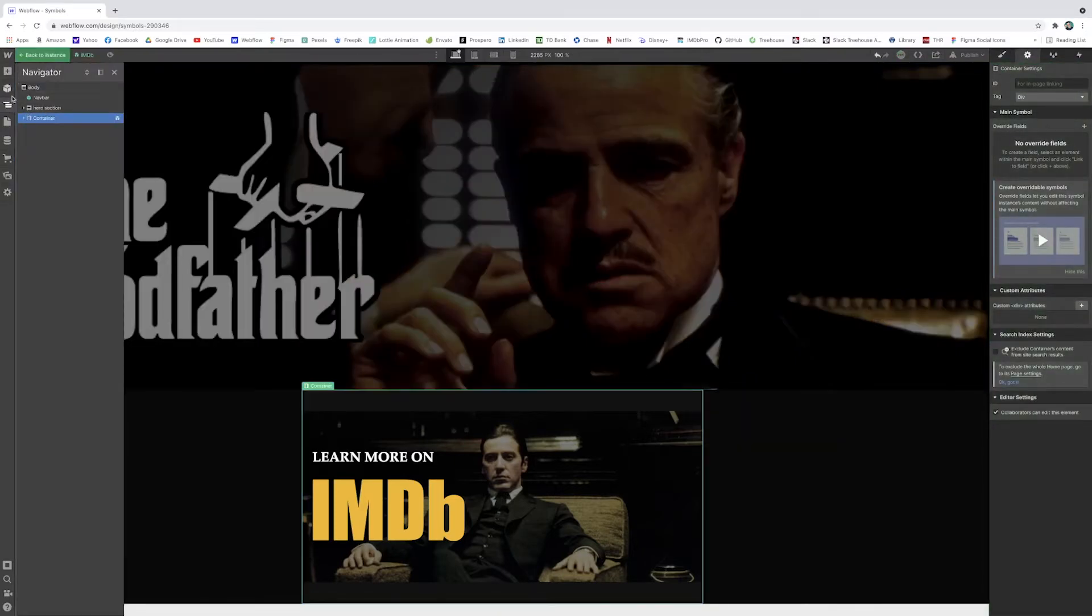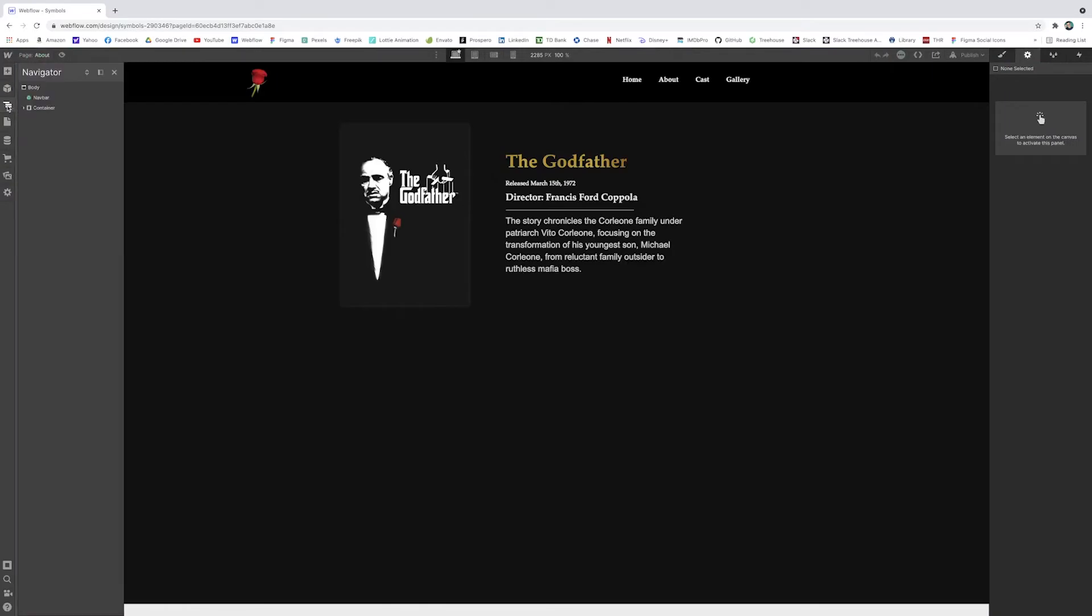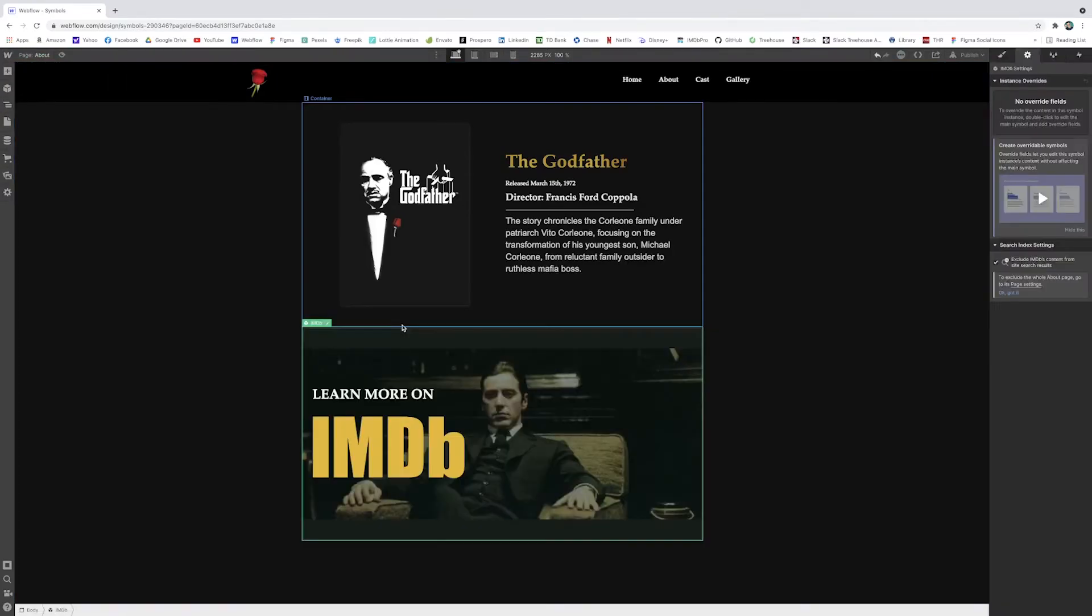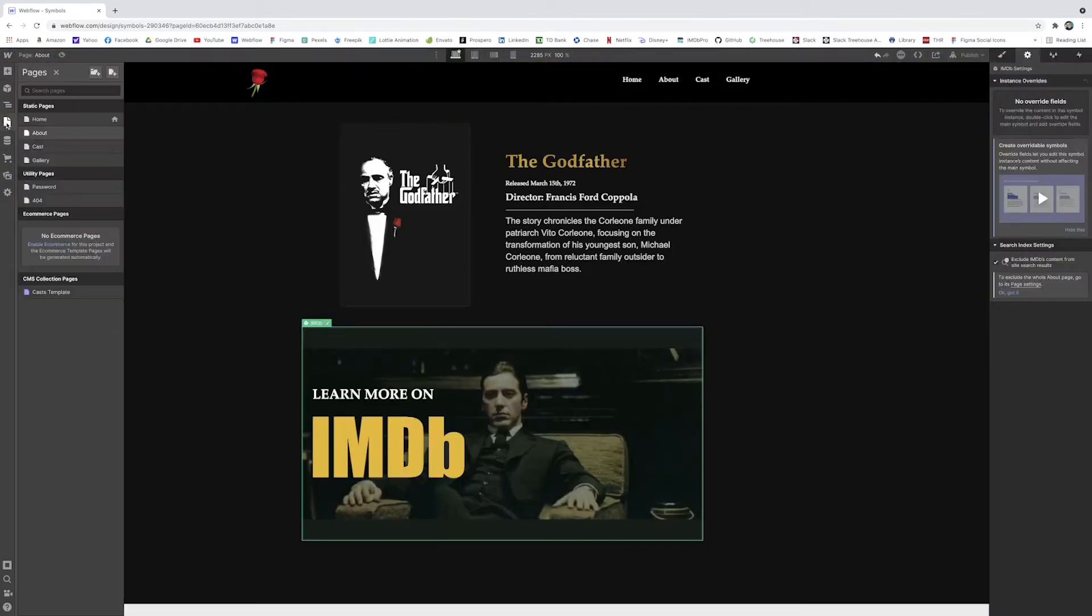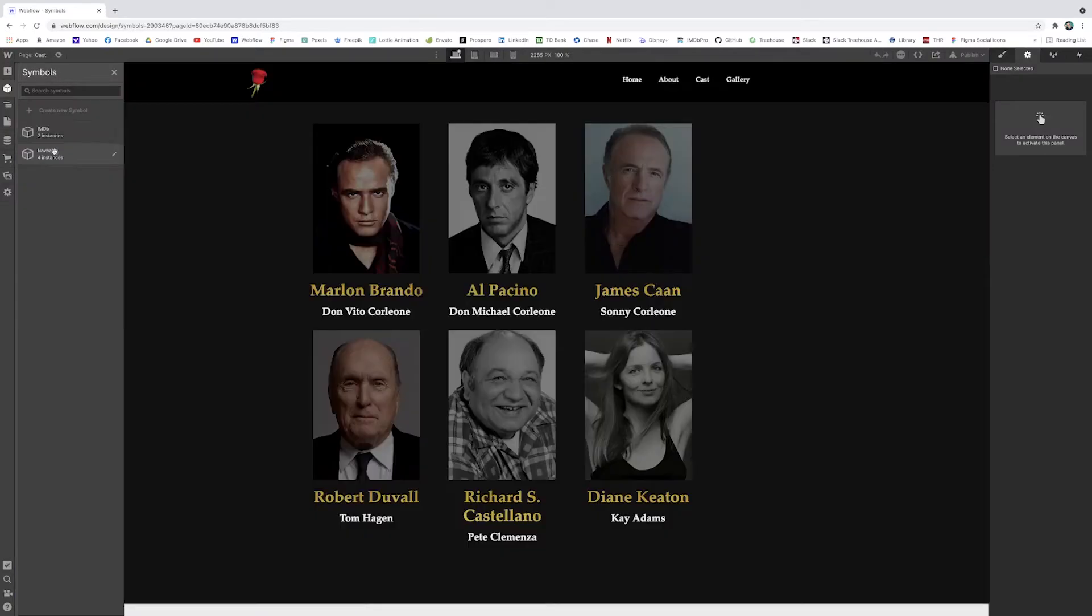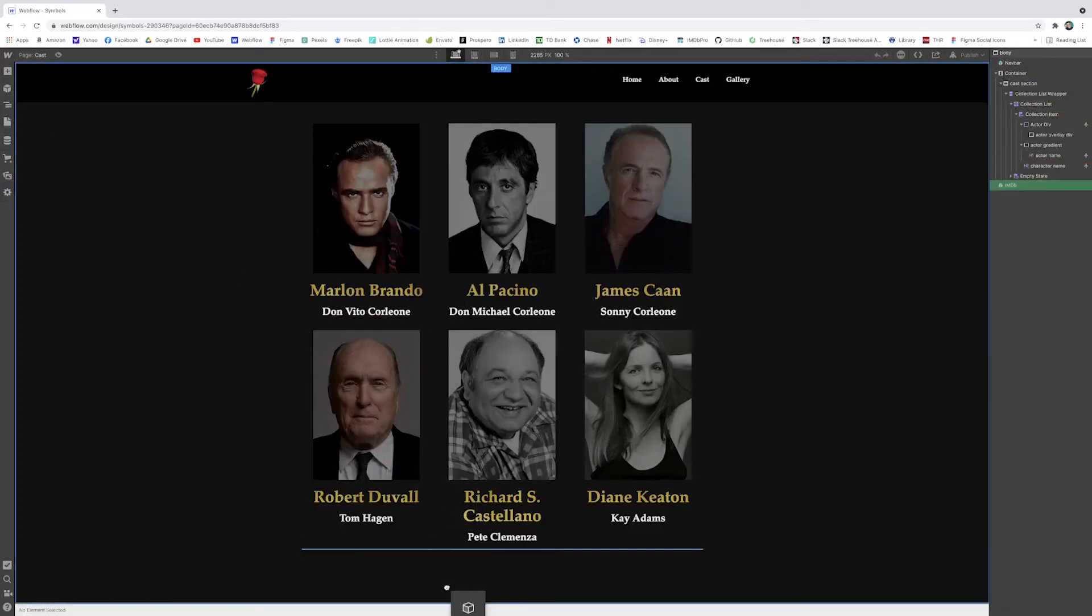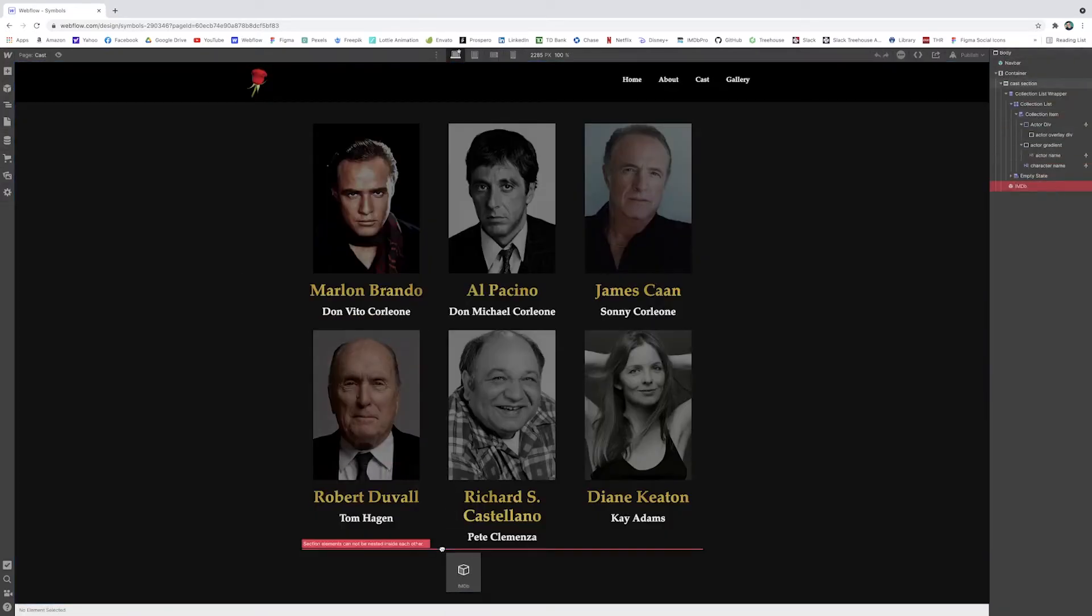And I want to put this in all the different pages as well. So I'll just go to about drag this right beneath it. I can go to cast, drag this beneath it.